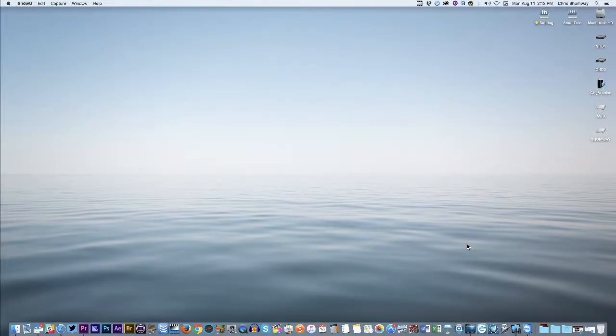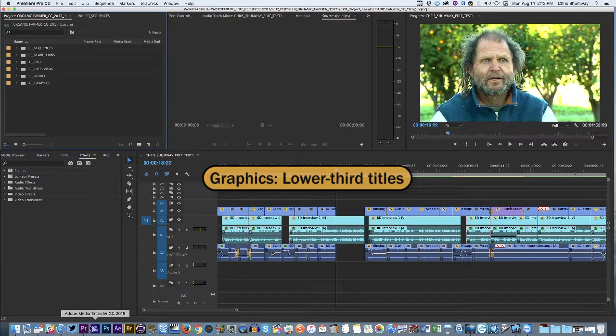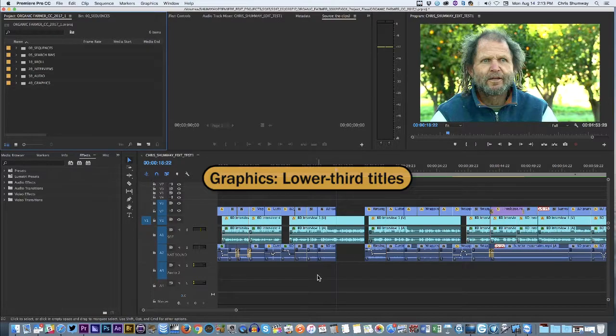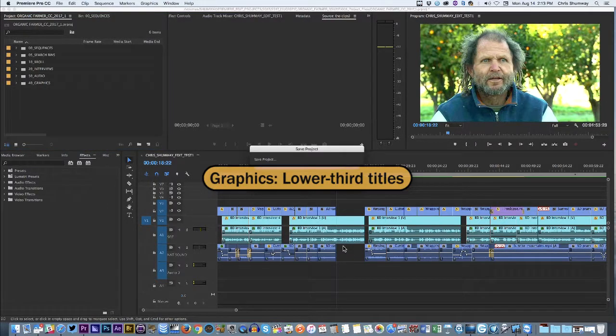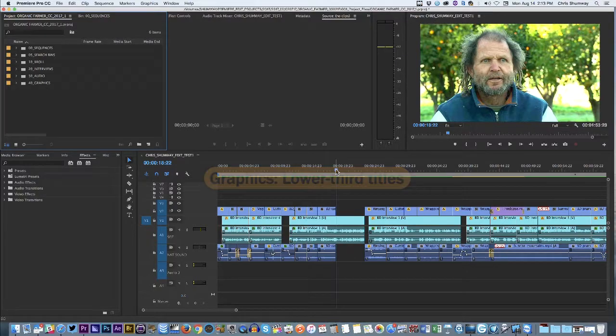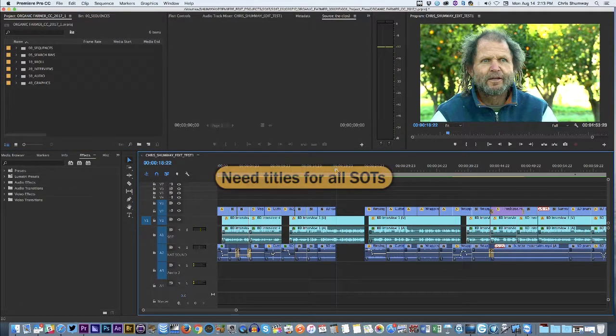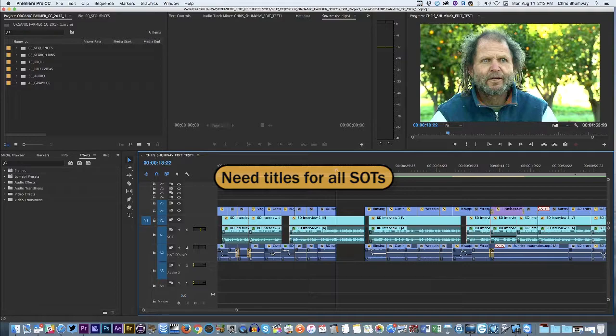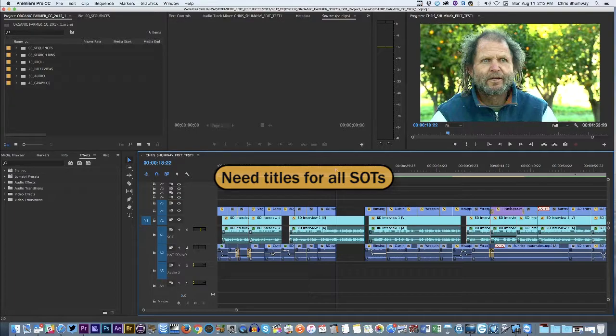Okay folks, in this video tutorial we're going to talk about using graphics in Adobe Premiere Pro, specifically lower third graphics, or you might call them lower third titles. We used to back in the old days call them CGs or Chyrons, because of the old machines we used to use in TV news. At any rate, what we need here are titles on screen for all the people who are talking in the story. So we've got sound bites popping up.